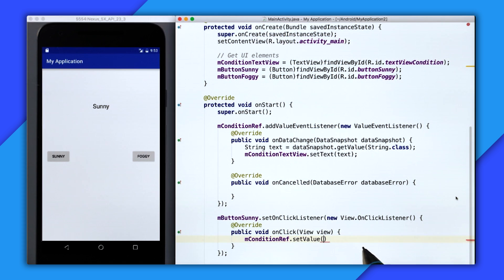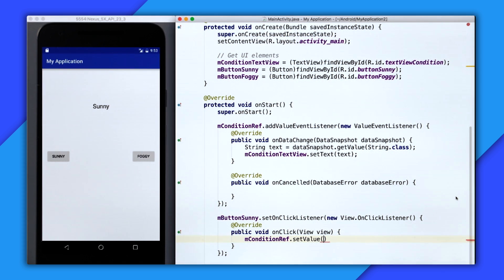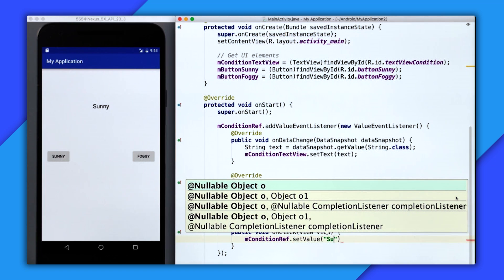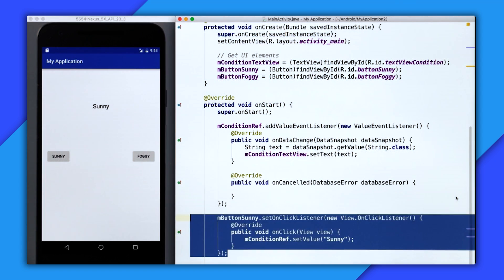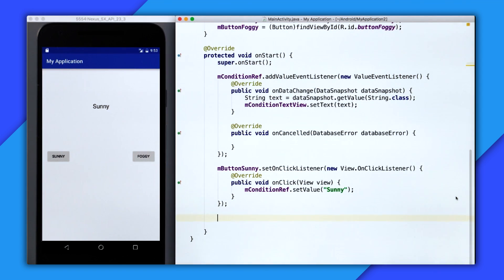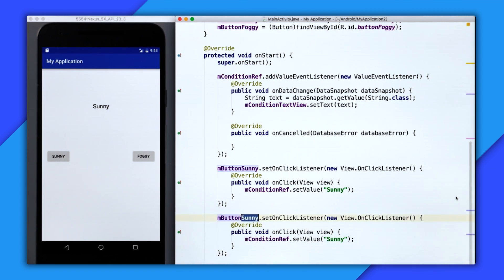So whenever someone clicks on the sunny button, we want the value to be sunny. So I'll throw in a string of sunny, and then I'm just going to copy and do the same for foggy.